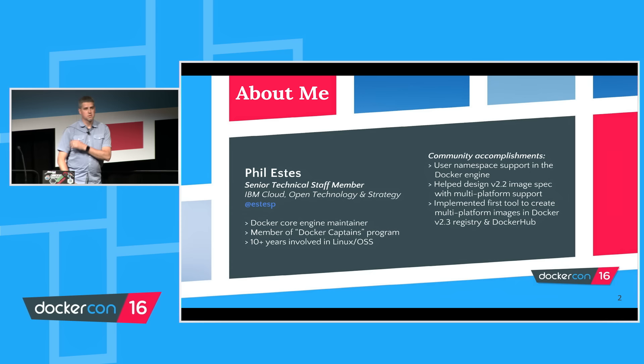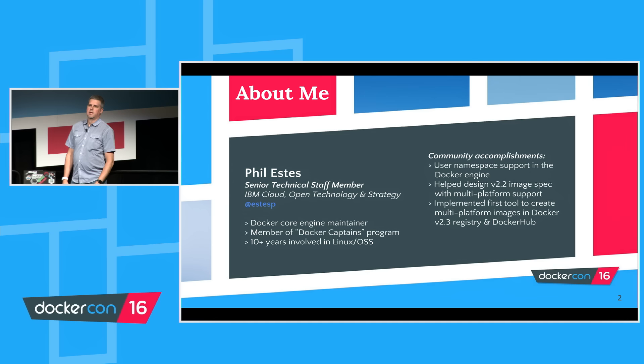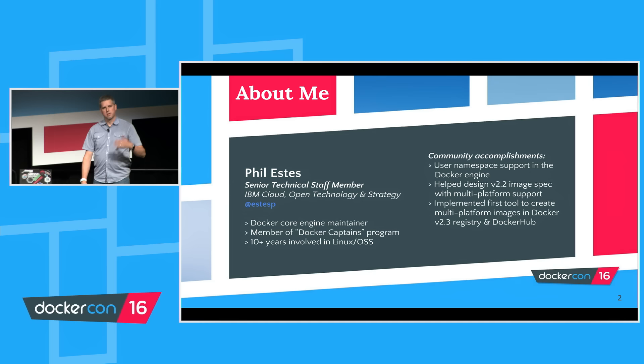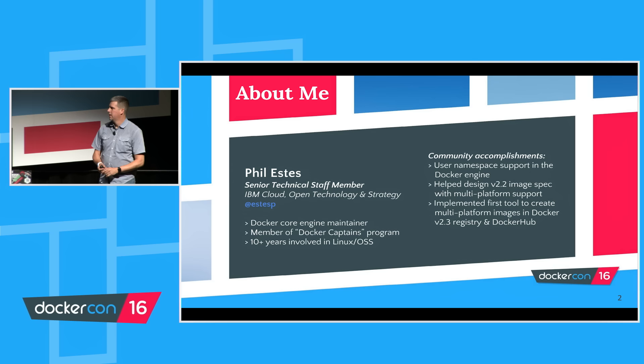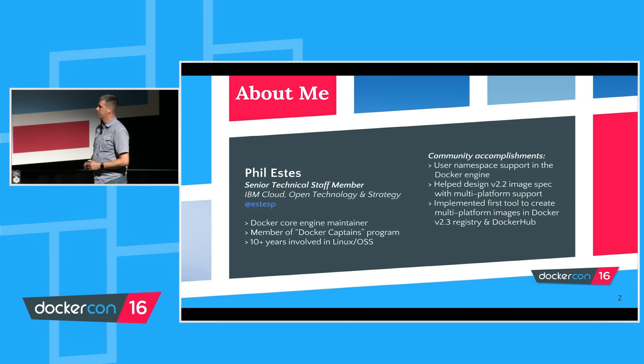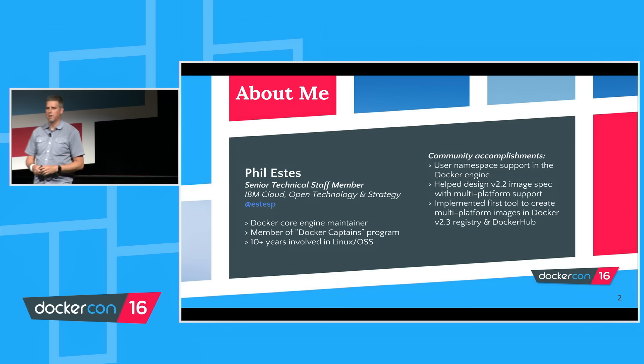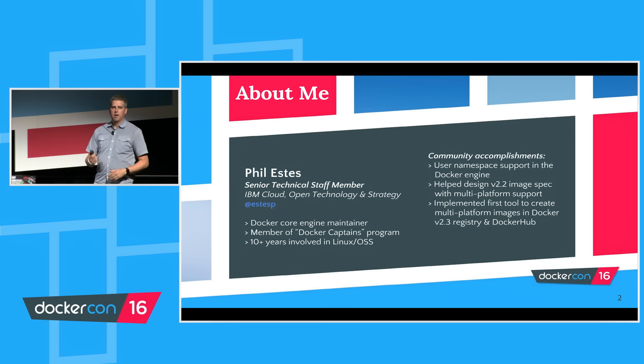That's something that IBM has been involved in, as well as many other companies. There's actually a face-to-face happening tomorrow with over 30 folks across the industry, different companies, and we'll be talking about the next steps in the OCI. Some of the work I've been involved in is the user namespace support in the Docker engine, so we'll be demonstrating user namespaces in RunC today.